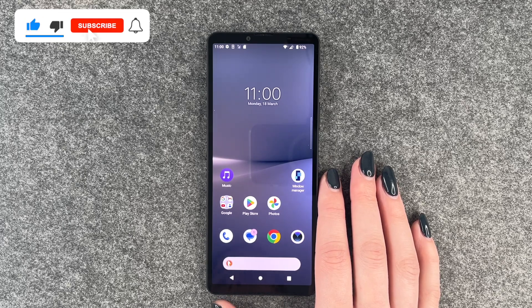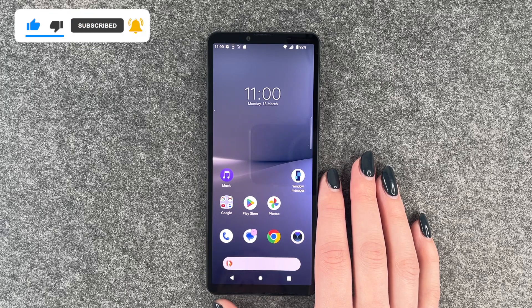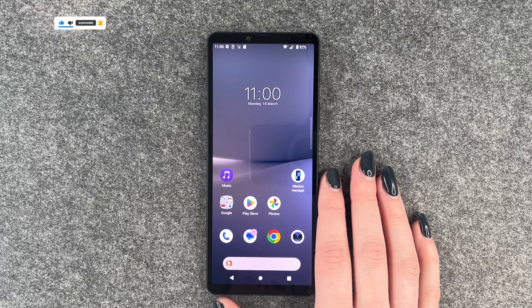So that's how you can customize the screen timeout on your Sony Xperia 10 Mark 5. Hope you liked it, hope it helped — give a thumbs up, share and subscribe, and I hope to see you next time. Bye.